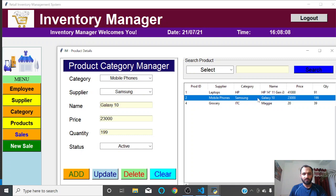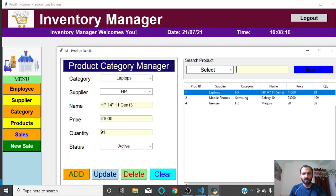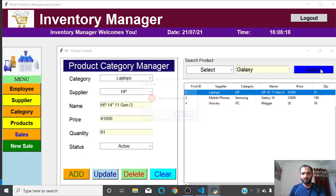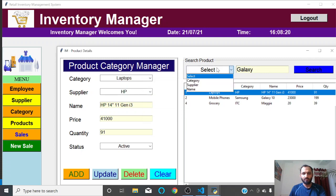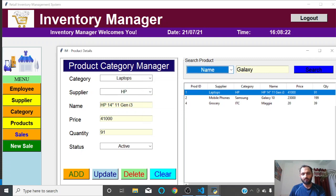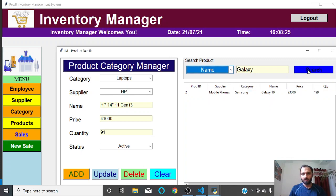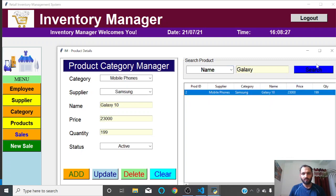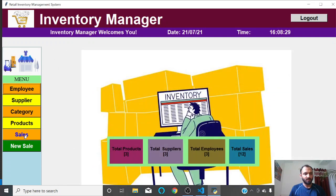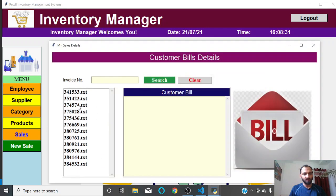You can also search products — for example, searching by name for 'Galaxy.' Select the name option, click search, and the result appears. That covers the Product section. Similarly, in Sales you can see a list of bills created for various customers in the past.